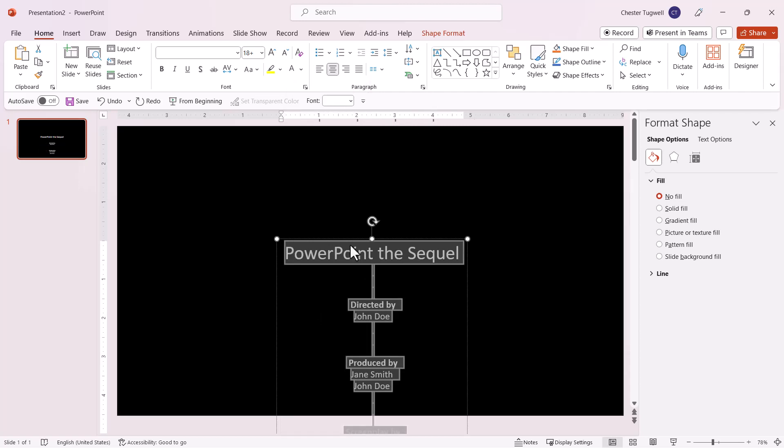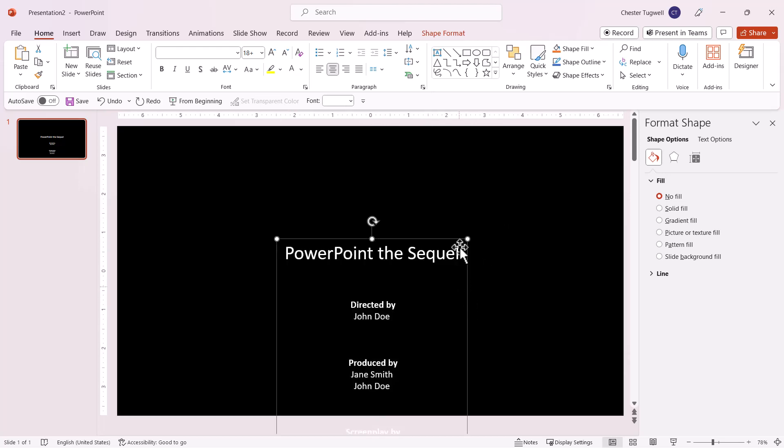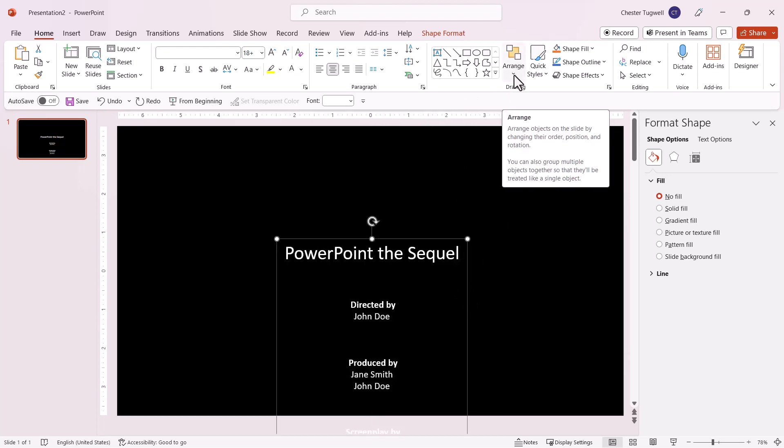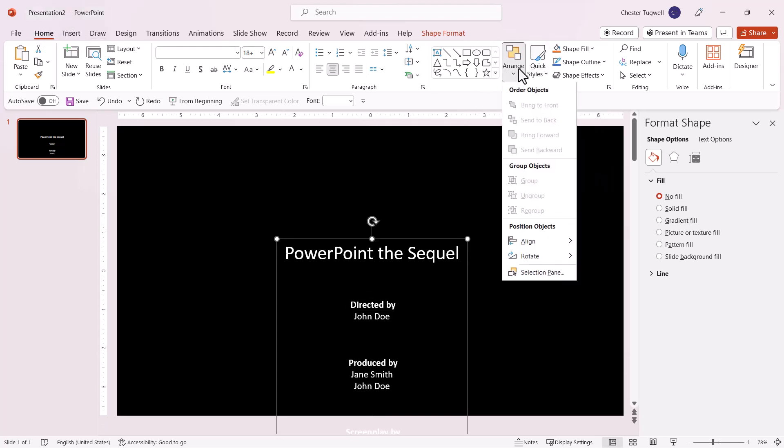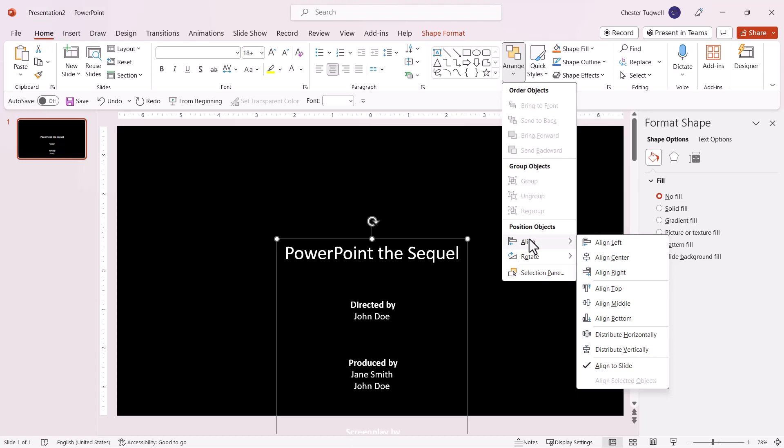Next, center the credits on the slide. With the text box selected, go to the Arrange button on the Home tab of your Ribbon, then select Align, and choose Align Center.